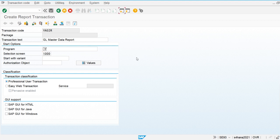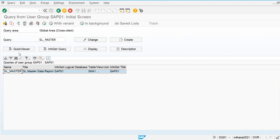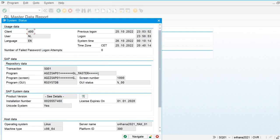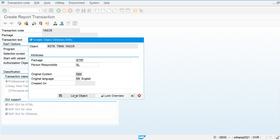Let's go and copy the program of that query report. For this I'm going to use SQ01. I'll extract the program of this transaction, copy it, paste it here, and save the transaction — saving it as a local object.